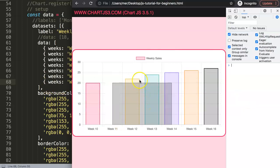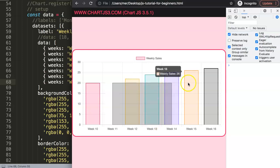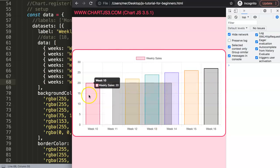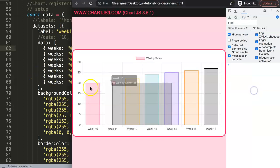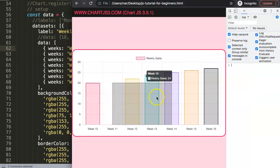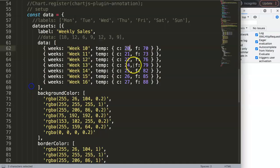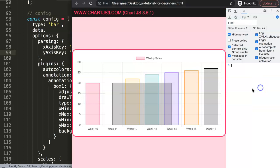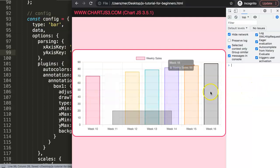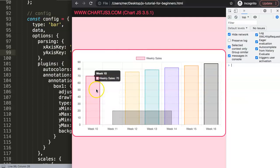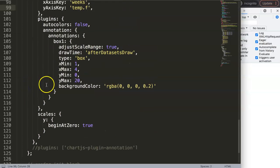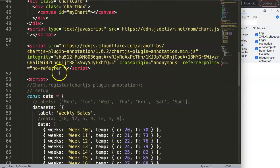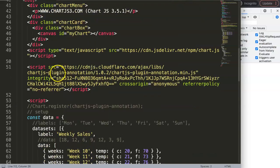Now it responds correctly. We can see the weekly temperature values — for example, number 20, matching correctly. You can see the temperature displayed on the chart. If I change this to Fahrenheit and save, then refresh, we get different temperatures: 88 at the end and 70 at the starting point. So the parsing with the data structure is working as expected.